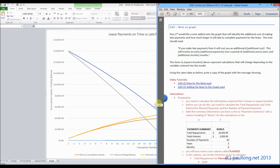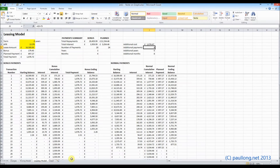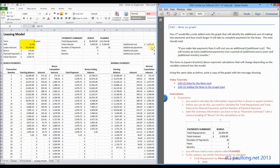Now the question asks for this note to be added, and the note needs to say: if you make late payments, then it will cost you an additional amount, and we've got to put the additional cost in here. If we go back to our leasing model and have a look, there is that additional cost: £1,074.47, so we want that to appear here.